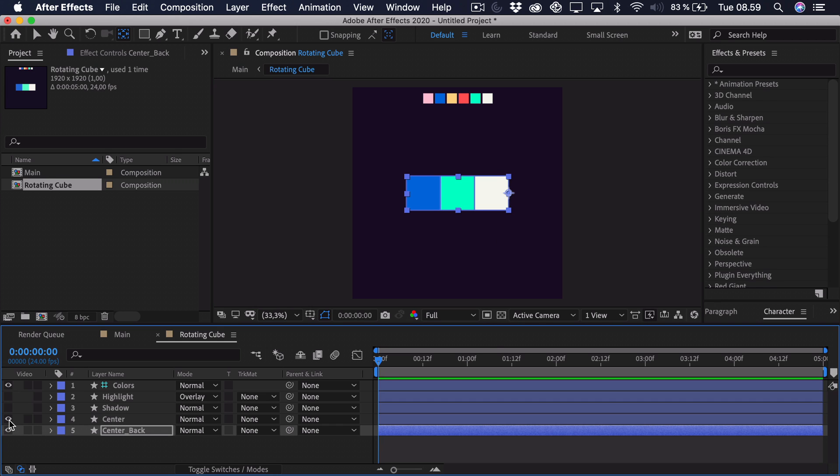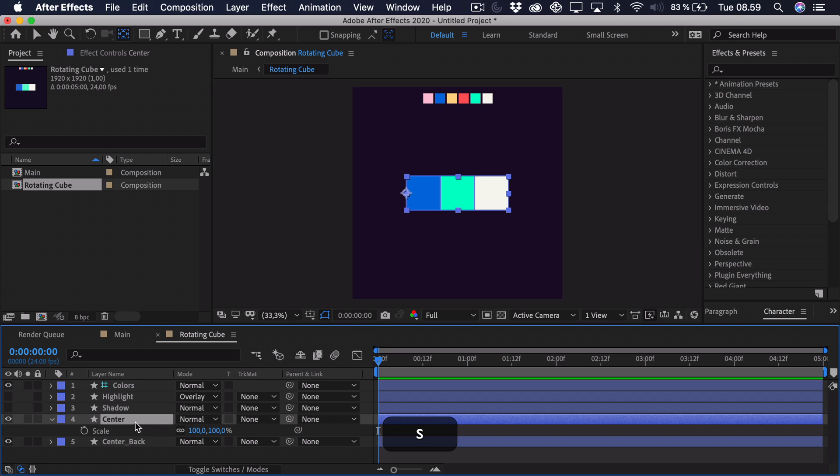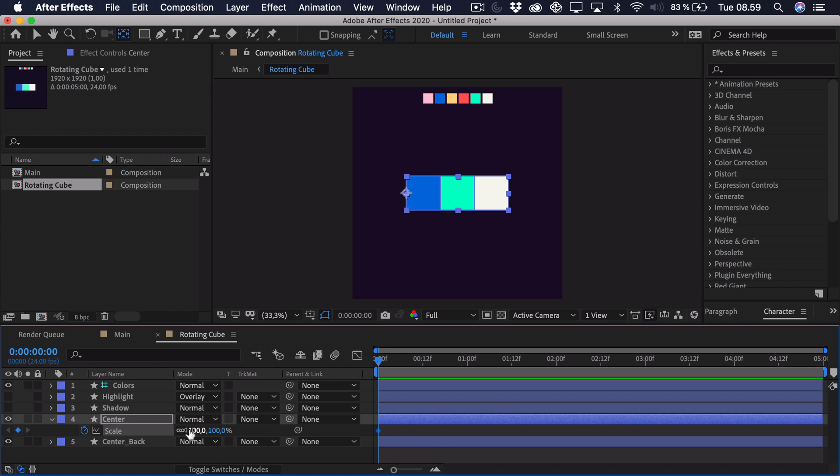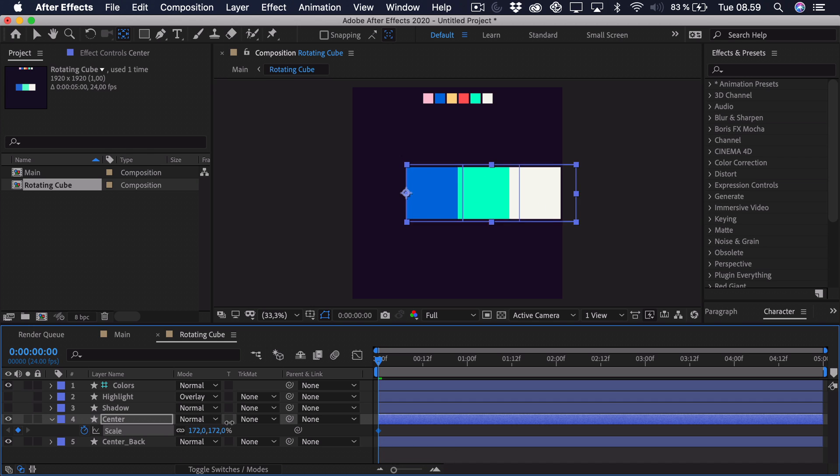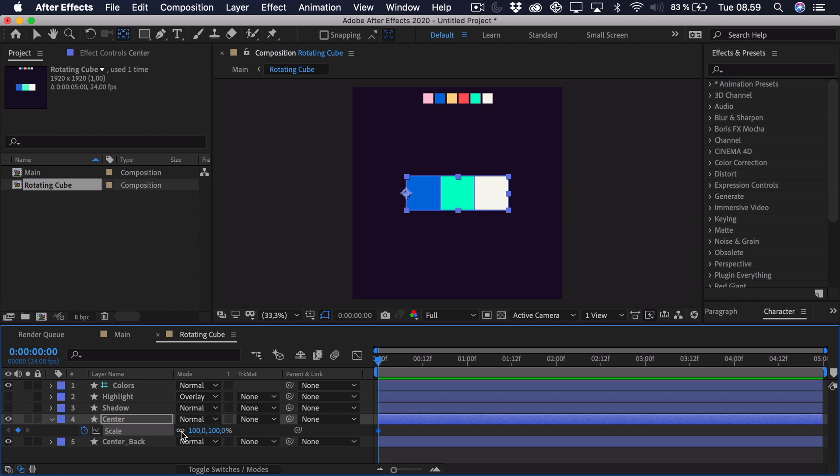And just do the same but this time to the right. So now we can show each of these and we're going to animate them. So we'll start with the center. Press S in scale and add a keyframe. Now we have to unlock the constraint proportions because otherwise it will be scaled proportionally. So click that button.